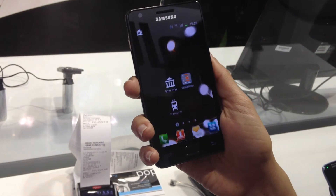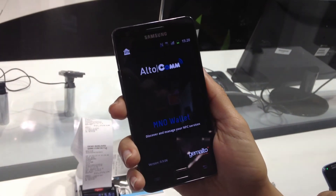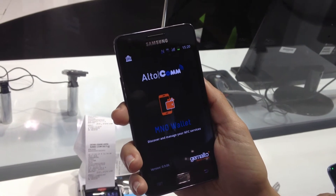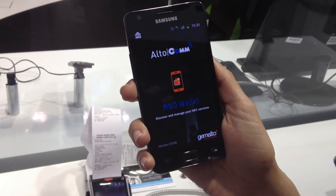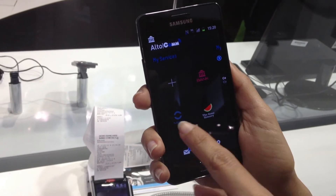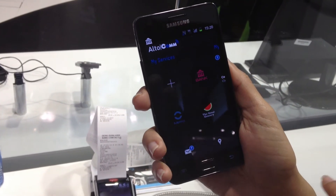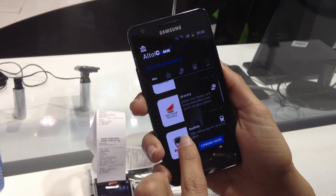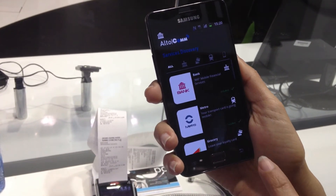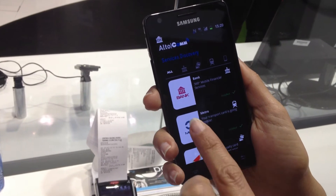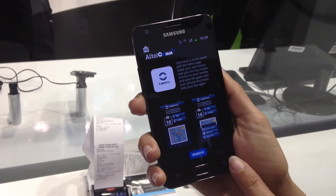Looking at what MNOs — mobile network operators — are doing in this space, the MNO wallet acts as a central access point for all NFC services, showing the various service providers you've installed, plus the capability to discover new services and install them. When you tap one, you can see what the app is going to do — it's kind of like an app store for NFC services.